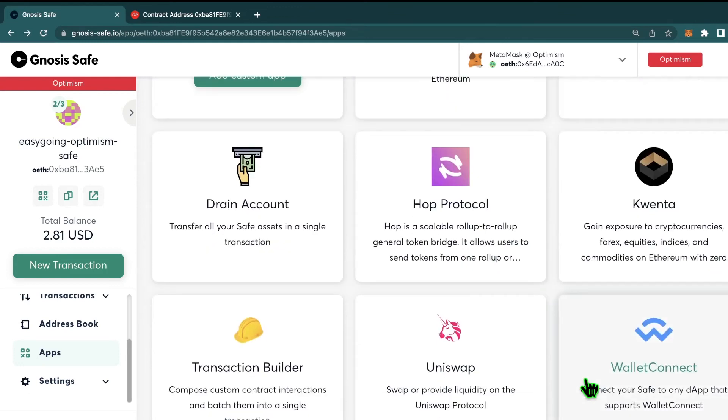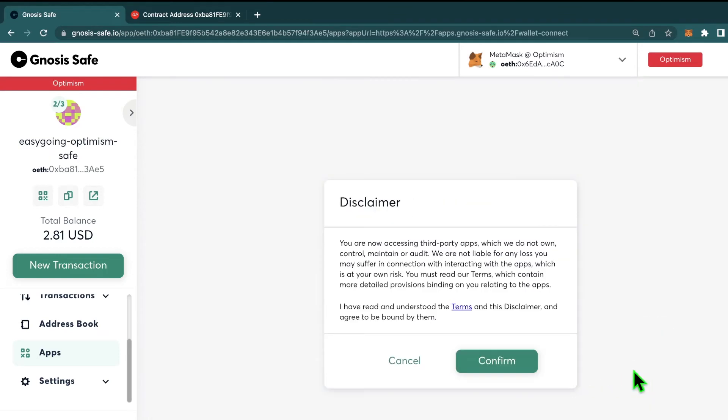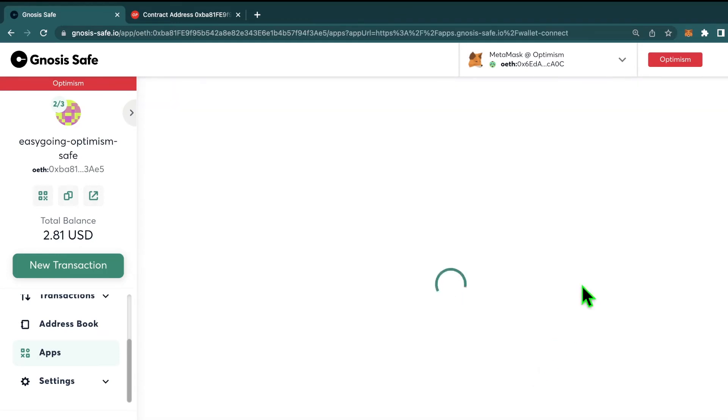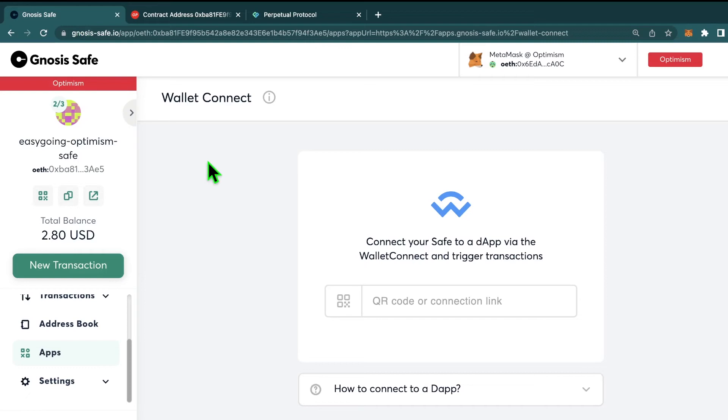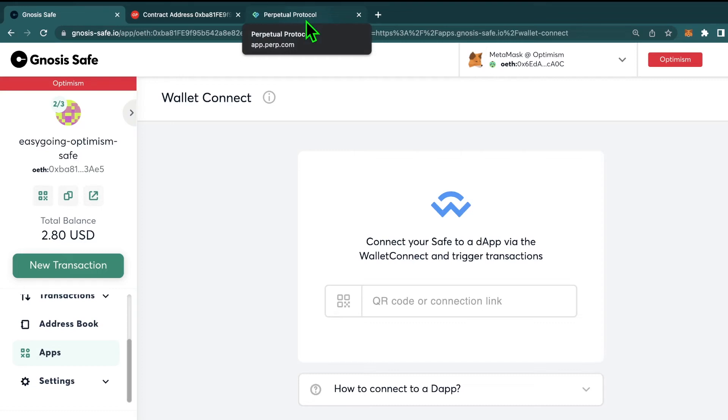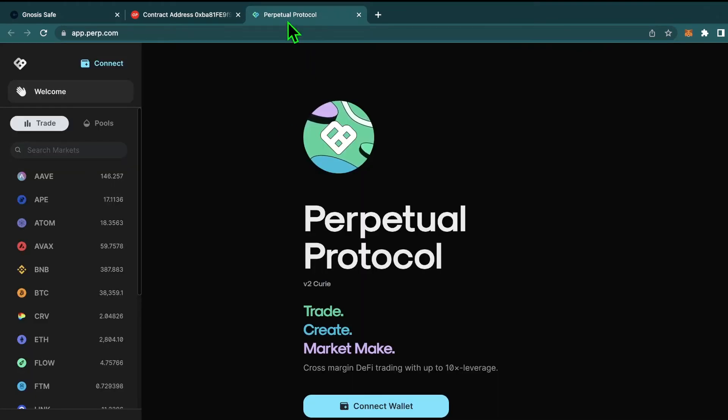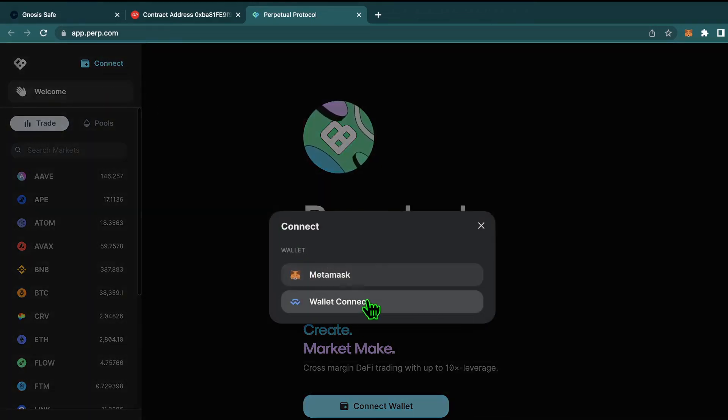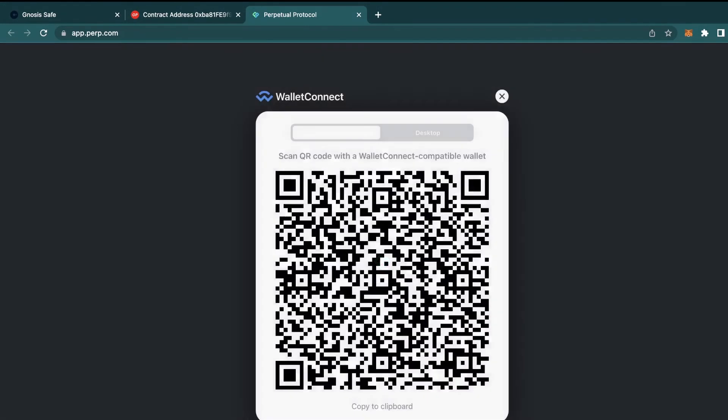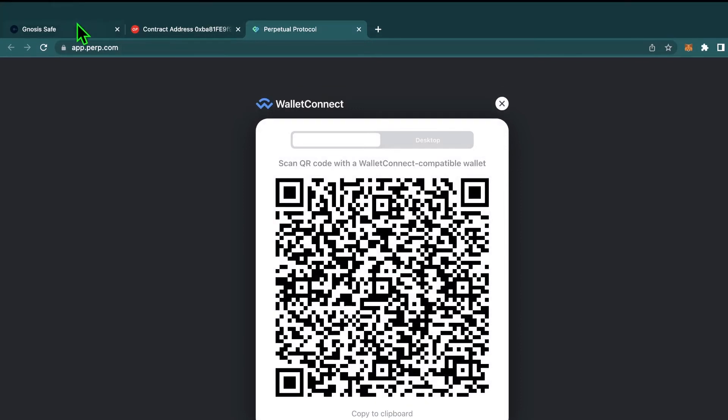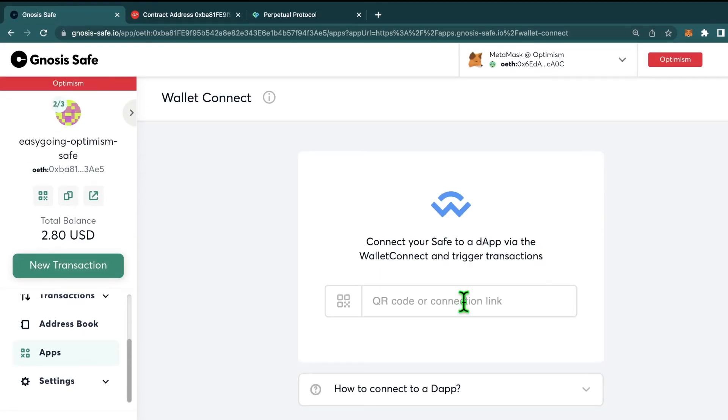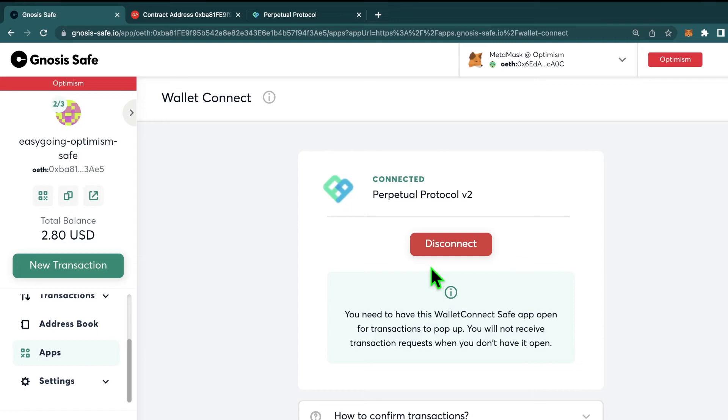The best way to do that is to actually use WalletConnect. So let's say we want to deposit our funds into Perpetual Protocol, which isn't on that list. This process will work for the vast majority of DeFi apps. So we'll go to Perpetual's website, then hit Connect. But instead of choosing your MetaMask, hit WalletConnect. Copy this QR code and then paste it into the UI on Gnosis safe.